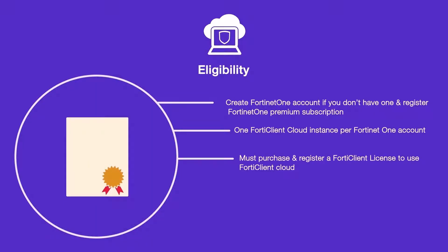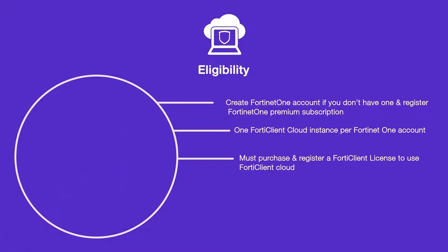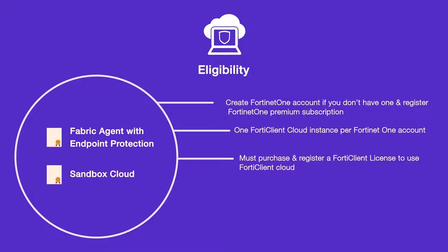You must purchase and register a FortiClient endpoint license to use this service. You can choose from either a fabric agent license with endpoint protection or a sandbox cloud license and contact your reseller to make a purchase.